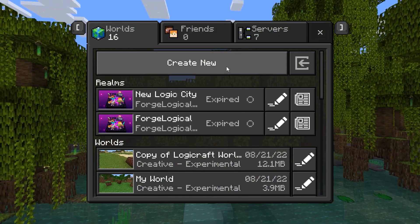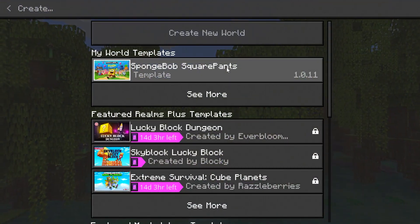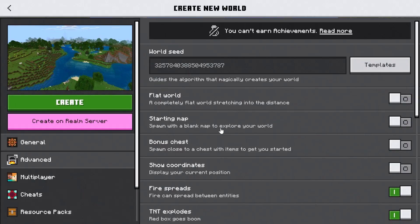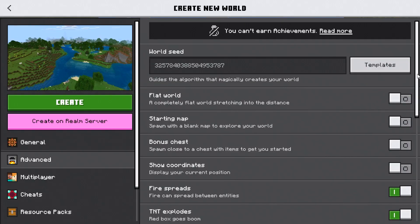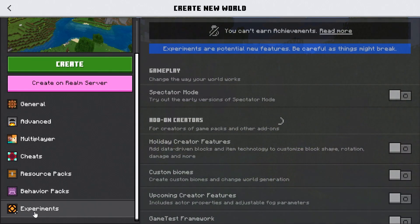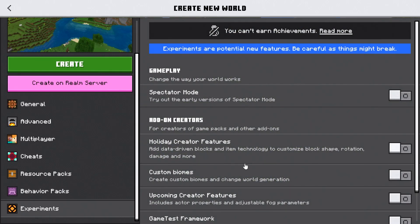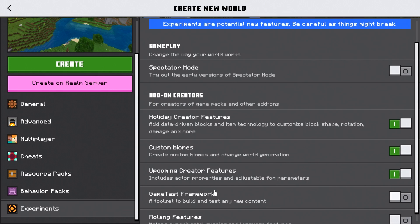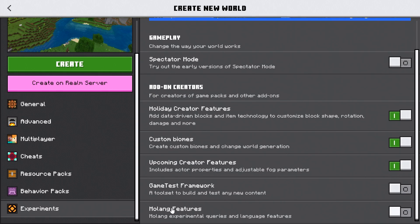Then go ahead and click Play, Create New World. Go ahead and set up the settings the way that you want. Then go down to Experiments and turn on the appropriate settings. For this particular add-on, we need to turn on Holiday Creator Features, Custom Biomes, Upcoming Creator Features, and Molang Features.